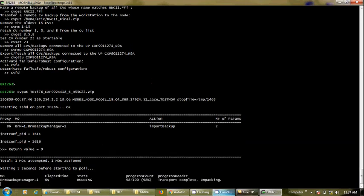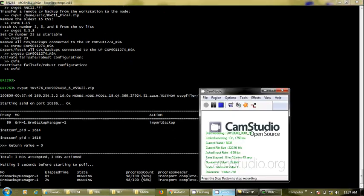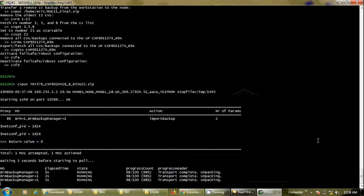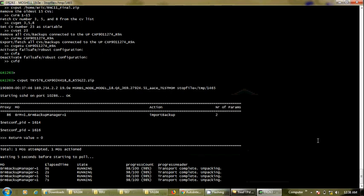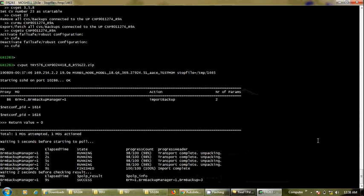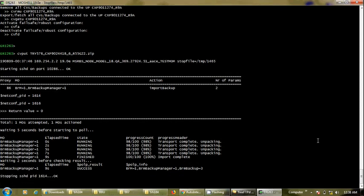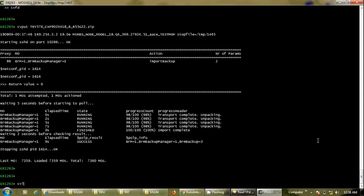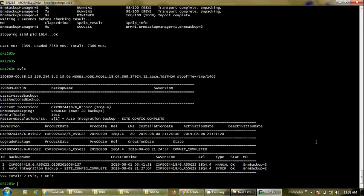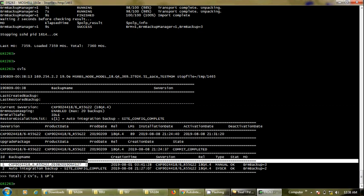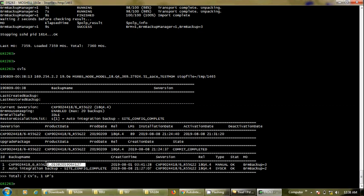This CV is for TRY576 and similar sites. The process will take around 30 seconds to one minute. Once complete, I will run 'cvls' and see this CV is present. Then I need to restore the CV — restoring a CV in a baseband is done using a different procedure. I can see 'cvls' now shows another CV present.